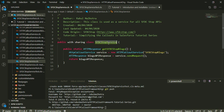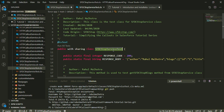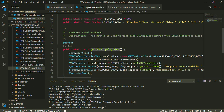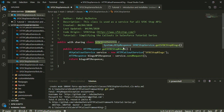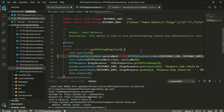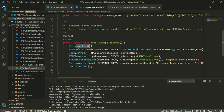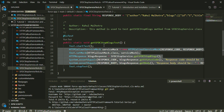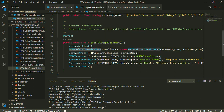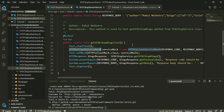Now I'm going to create a test class for this SFDCStopService class. SFDCStopServiceTest is the name of my test class, and inside it I have a simple method named getSFDCStopBlogsTest, which tests the getSFDCStopBlogs method of my service class. Inside this test method, we have test.startTest and test.stopTest. Between these two statements, I have an instance of HTTP callout service mock — the inbuilt mock class that comes as part of the framework, so you don't need to create your own mock.